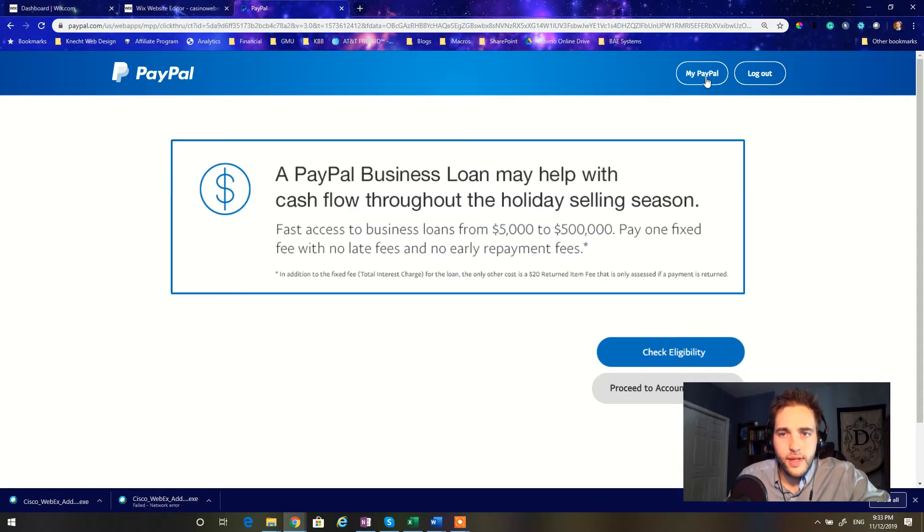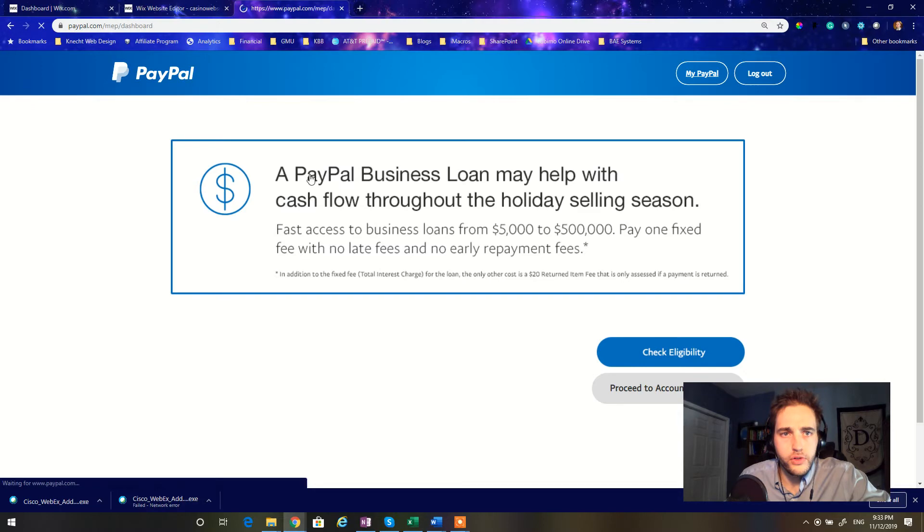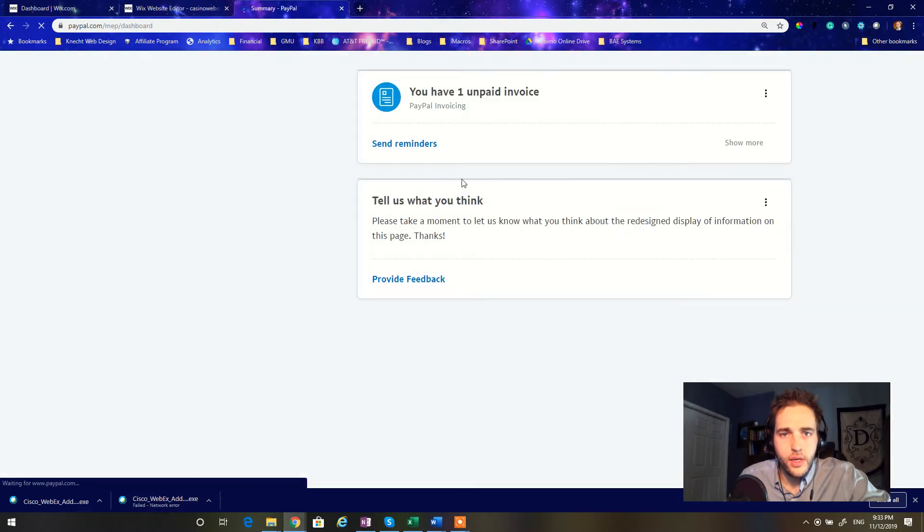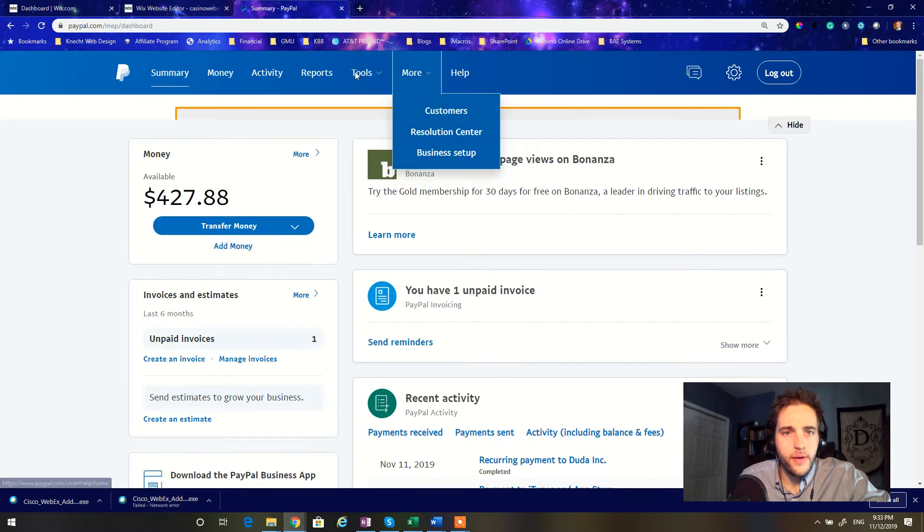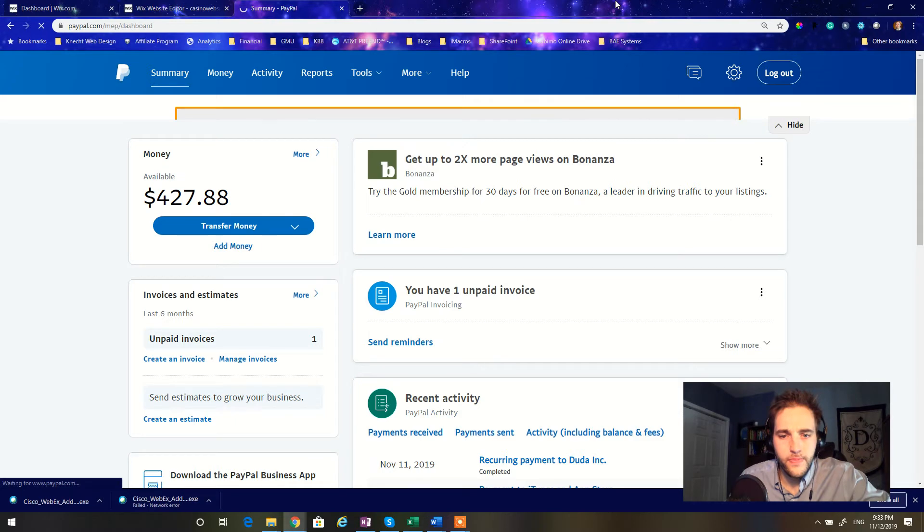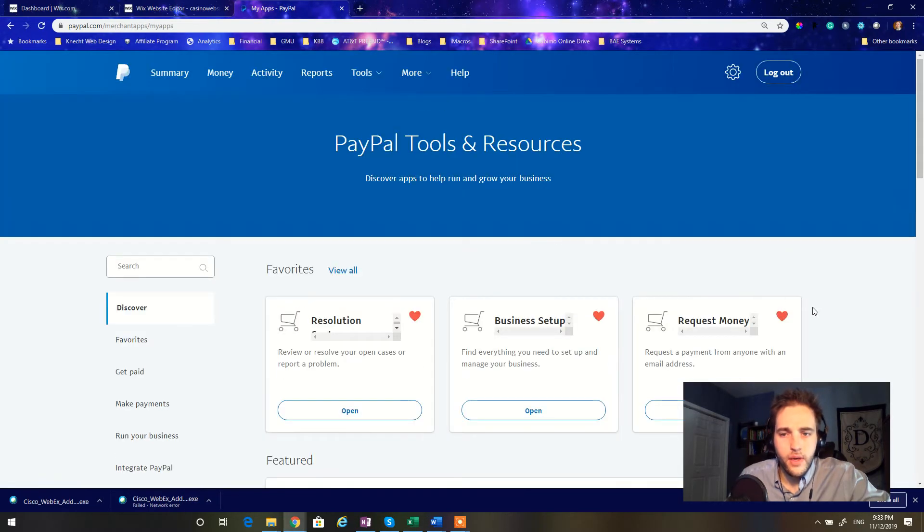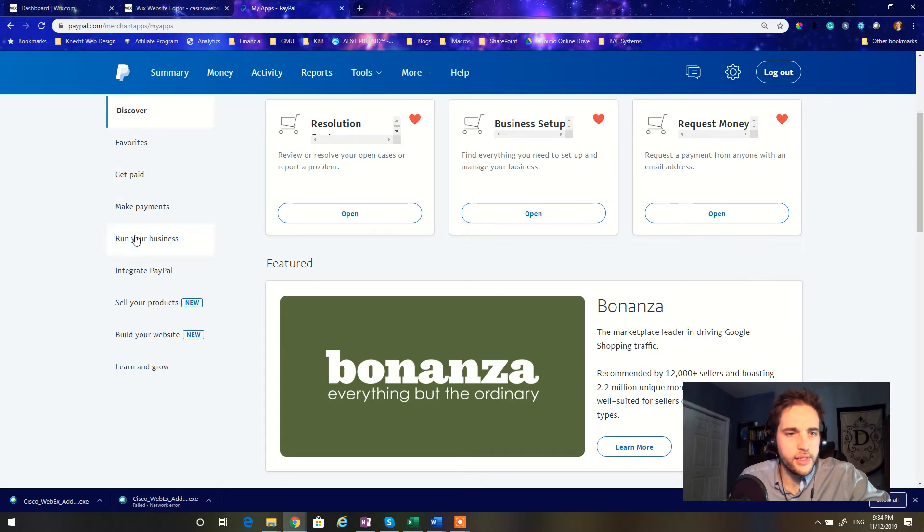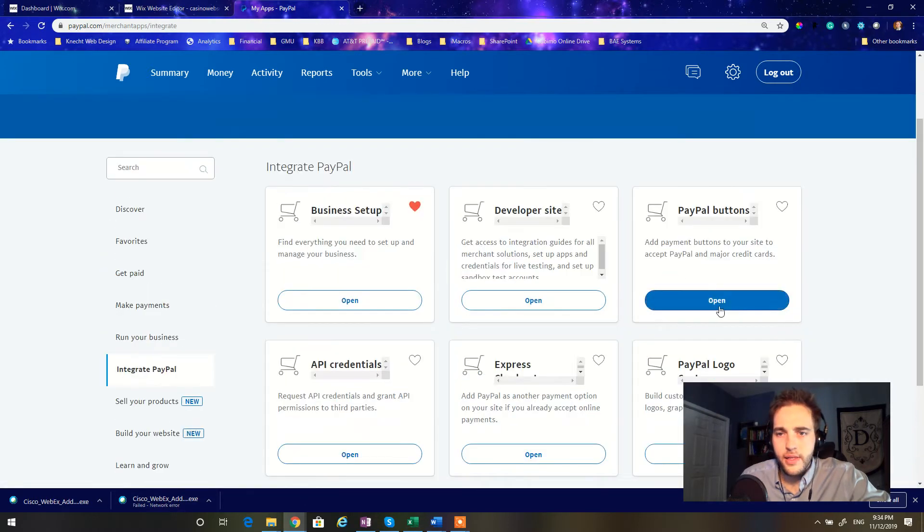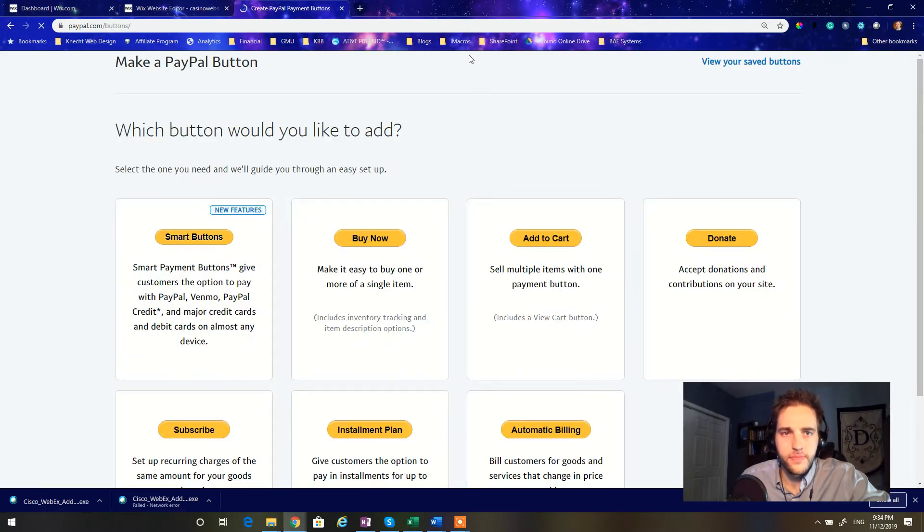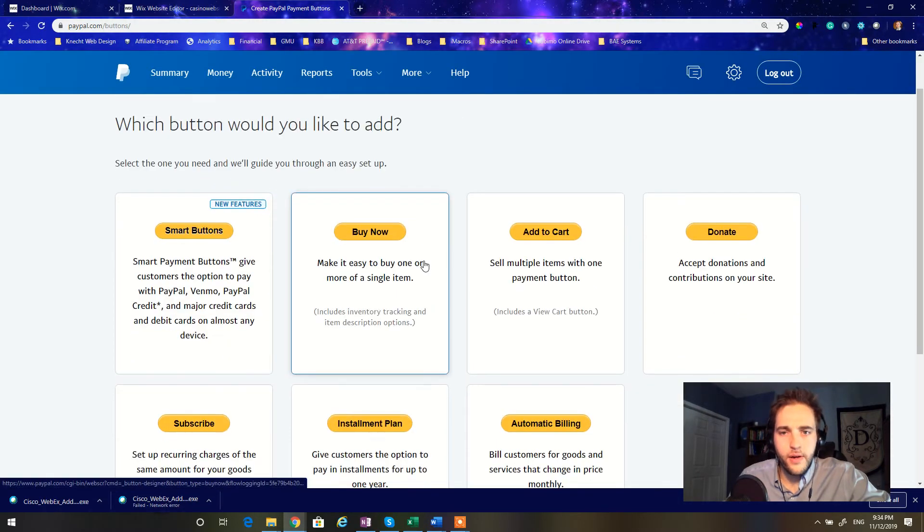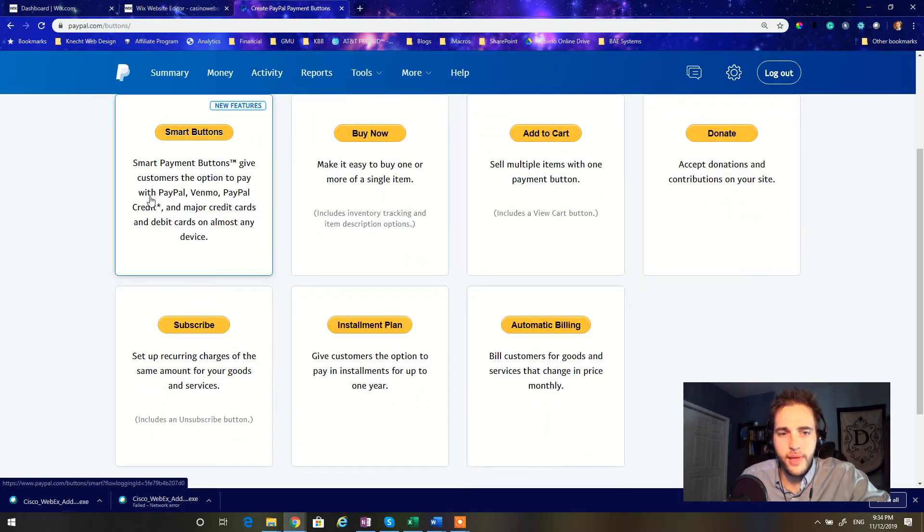I'm going to go ahead and log into my account here. And once I am in, we are going to go straight to, let's scroll up here. All right. We're going to go to tools and all tools. Then we're going to scroll down and see where it says integrate PayPal. Click on that and then click open on PayPal buttons.